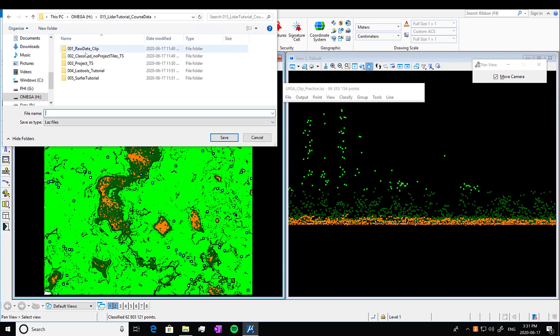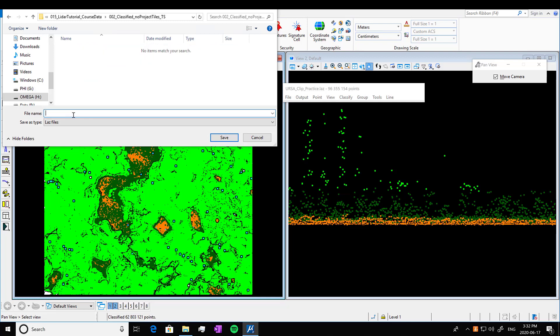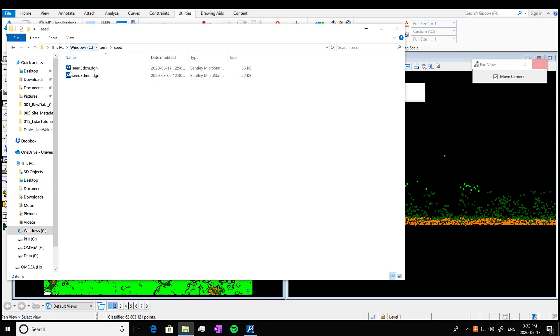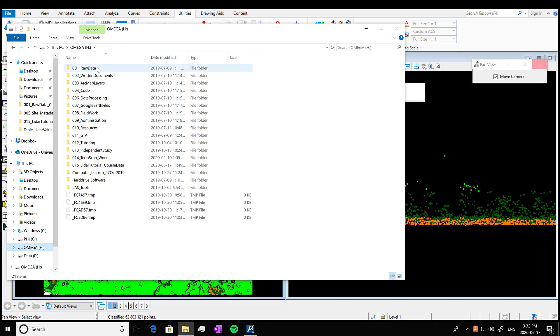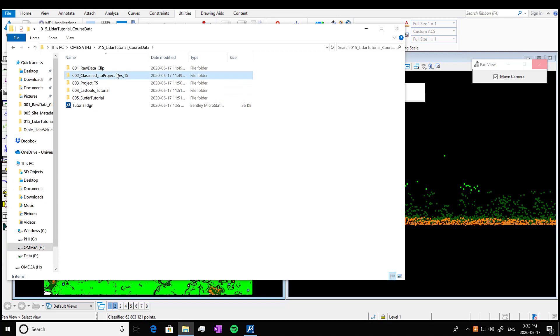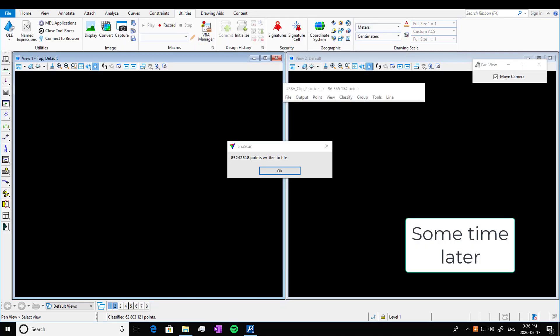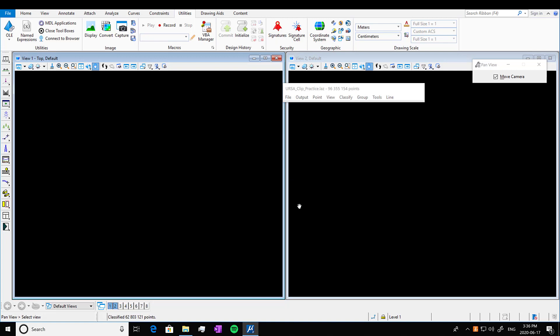I just forgot which file I was supposed to put in. So I'm going into here, LIDAR non-ground vegetation. So this is just the vegetation data I'm saving. Now that'll take a little while to save, but I'm going to navigate to where I saved it to make sure that I actually created a file going into classified. And sometime later it shows that written points pop up.